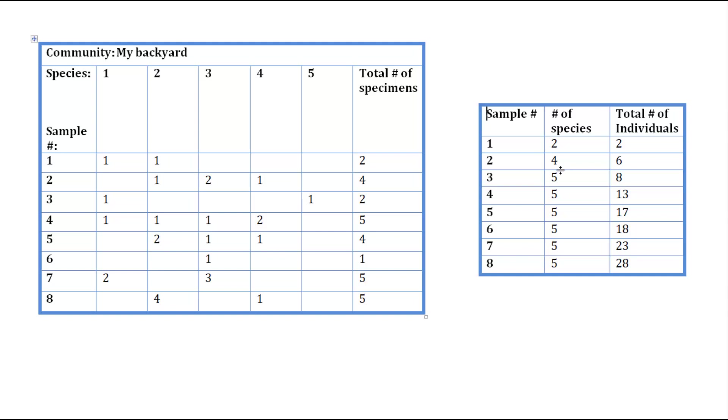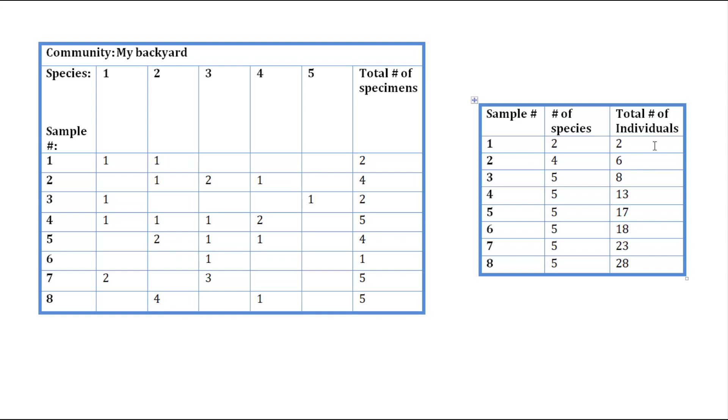Instead, we'll have 2 species from sample 2, and 2 plus the first 2 species we found in sample 1 would give you a sum of 4 for the number of species. For total number of individuals, we found 4 individuals in sample 2, we add that to the 2 we found in sample 1, and we get a sum of 6.